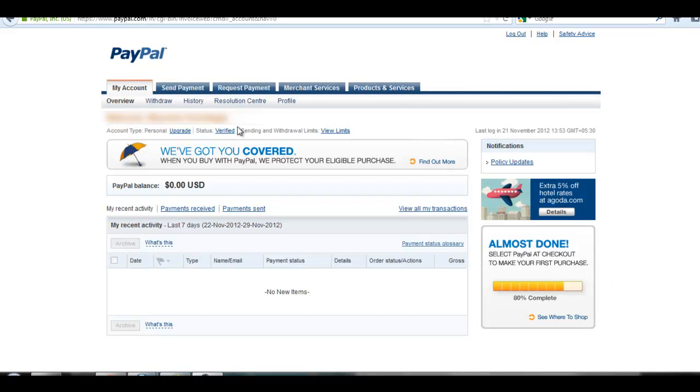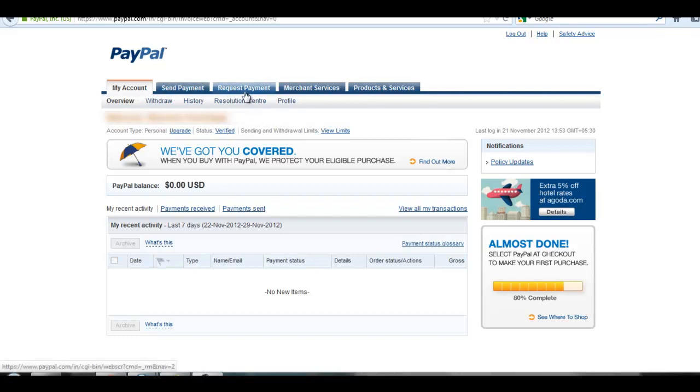Hi, this is Bhavya Svandagar from Be It Yourself YouTube channel. Today we will learn how to create and send an invoice from our PayPal account. Login to your PayPal account and at the top you will see Request Payment.